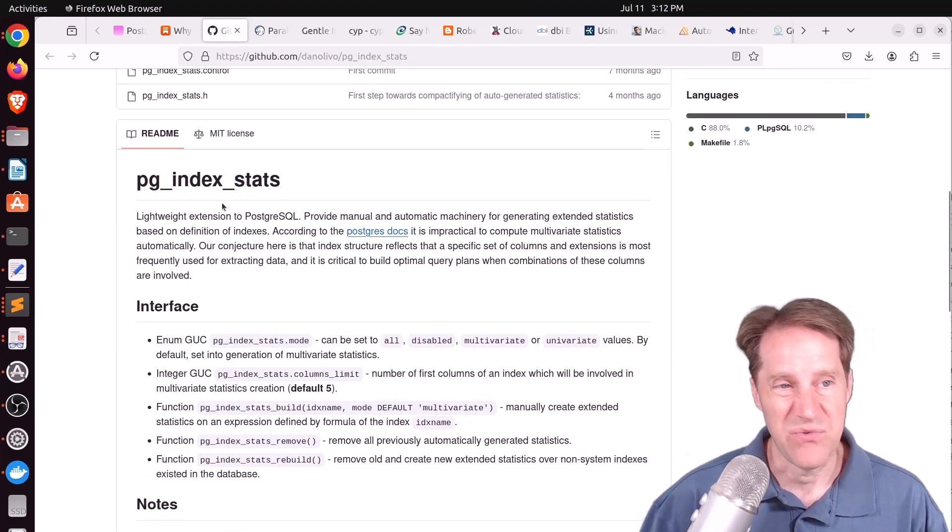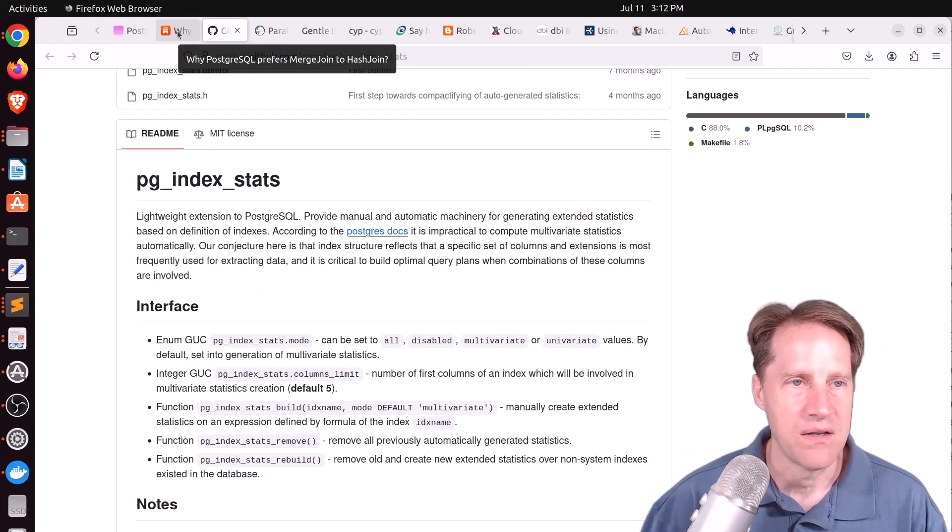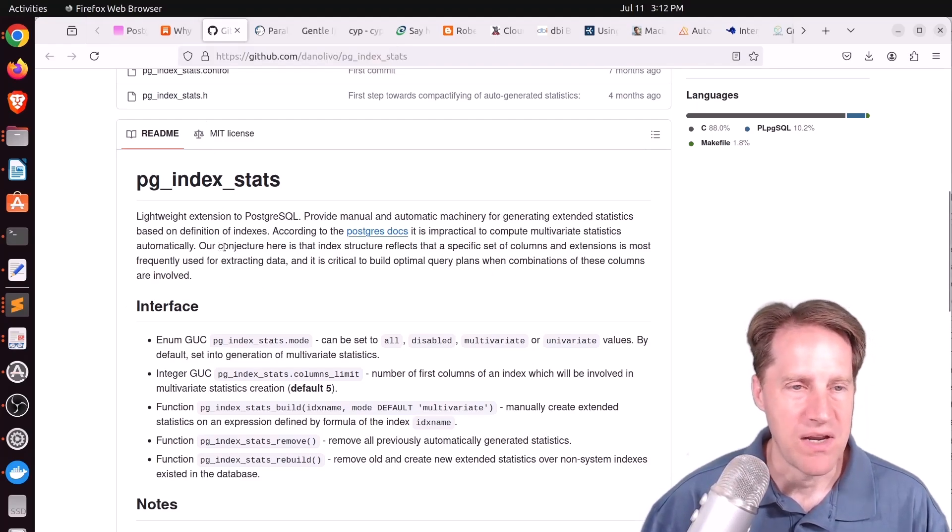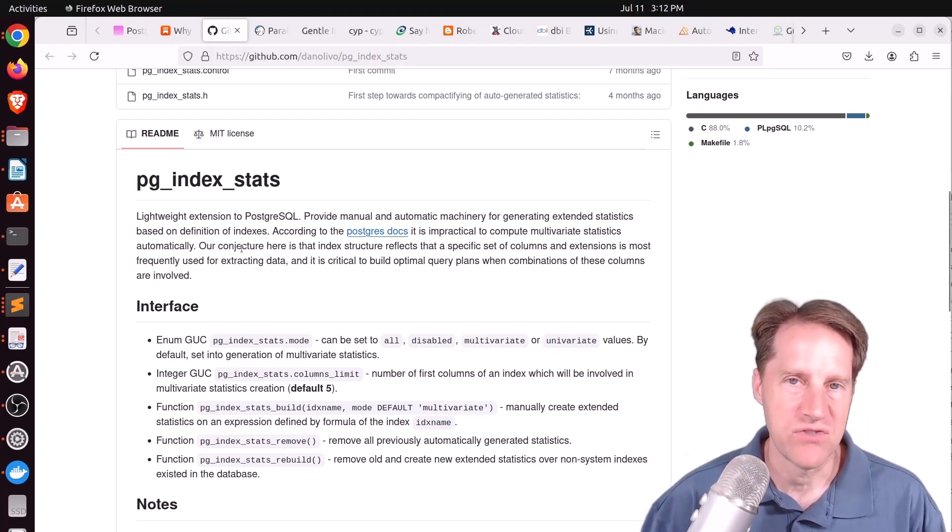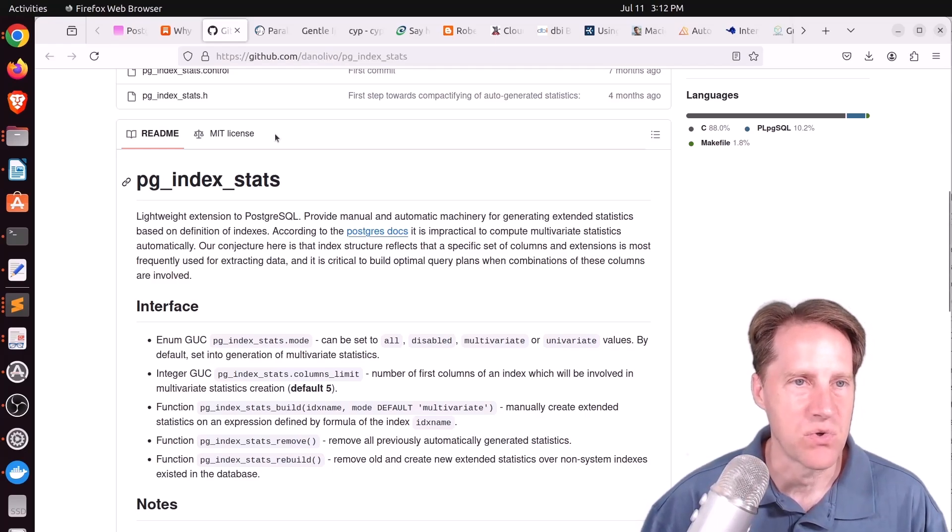So if you're running into issues like he's describing here, maybe you'd like to check out this extension to see if it could help you in terms of generating additional statistics to help optimize your queries.